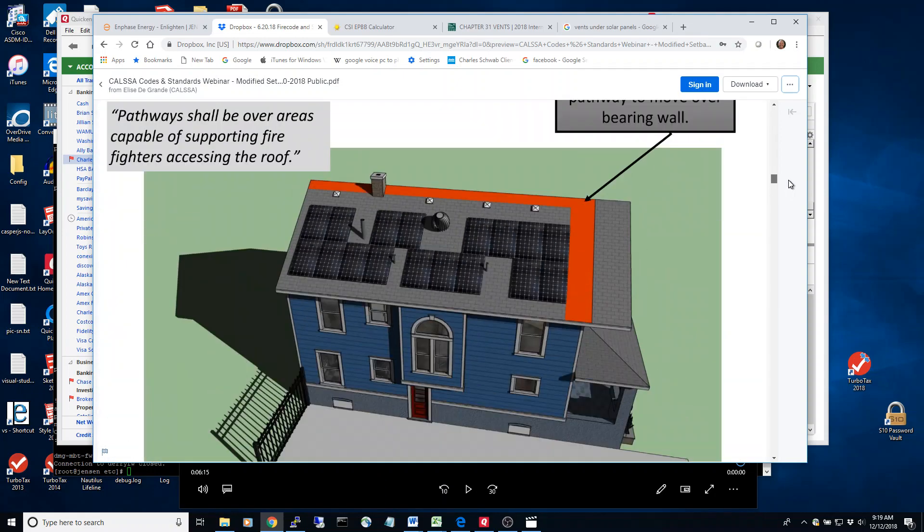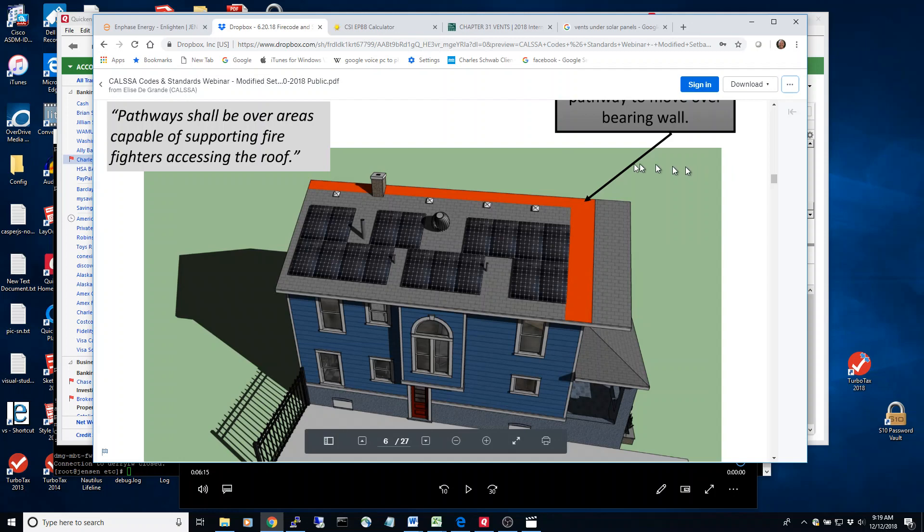So what we'll do now is take a look at these vents and the new code that we might be able to use for these vents.